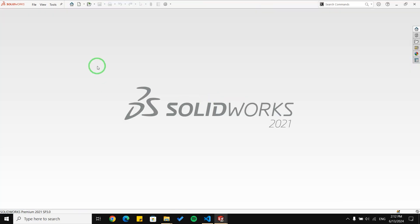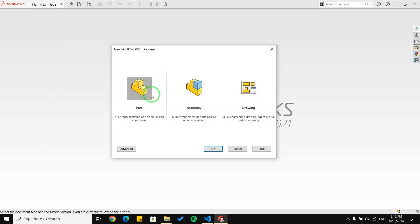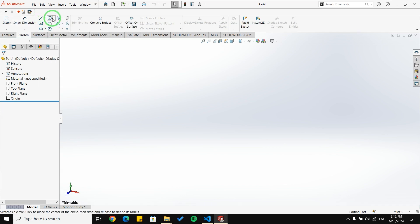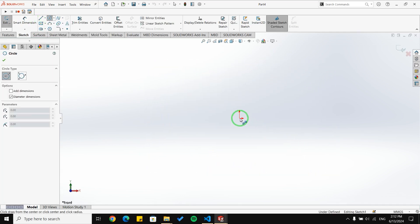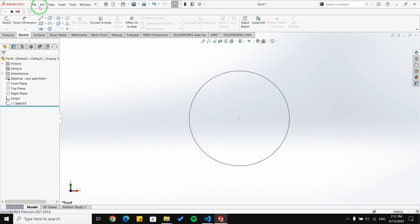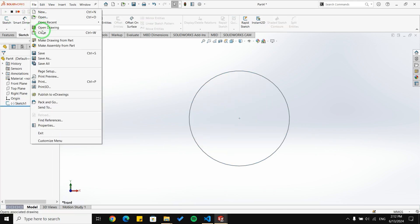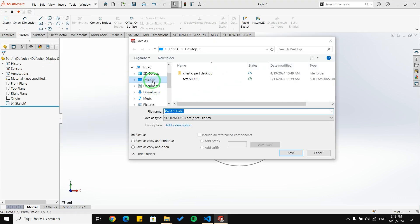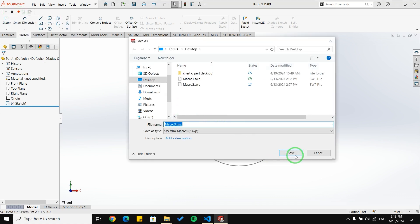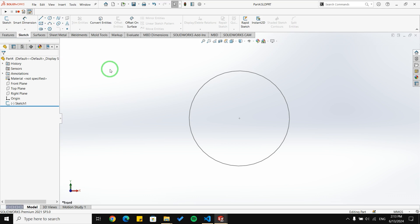For the next section we are going to talk about Save As. I'm going to create a new document and draw a very simple circle. Then I'm going to use the macro again — click Save As, save to the desktop with the name 'Part Four', save the file, wait for it to complete, and then stop the macro. I save and open the macro.